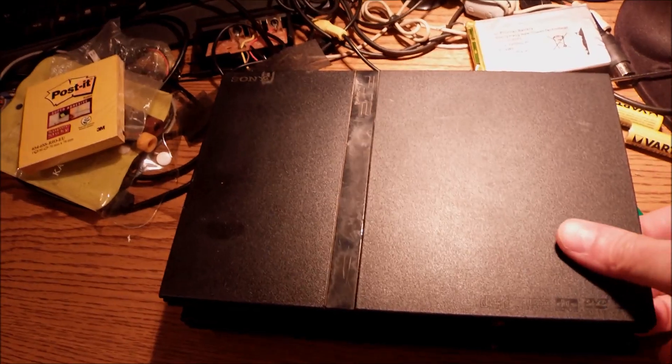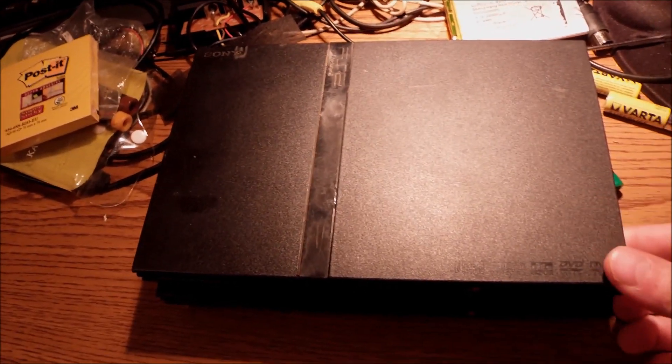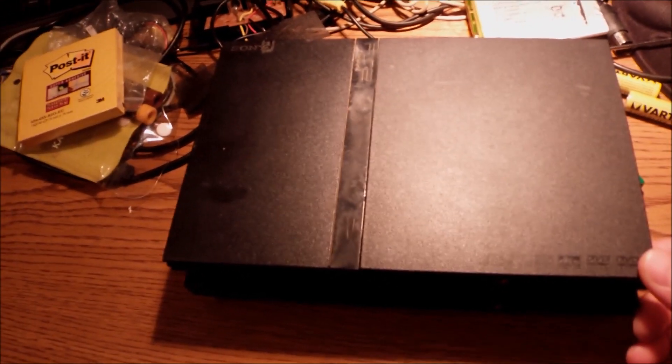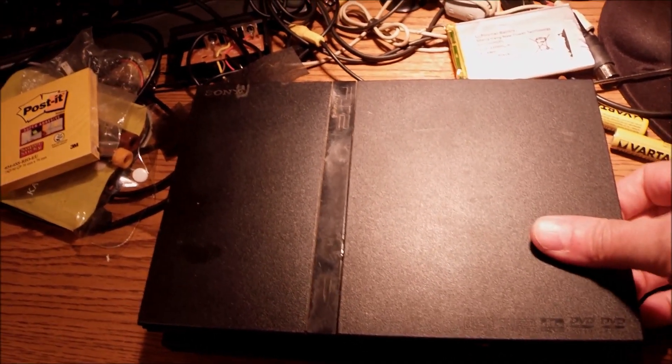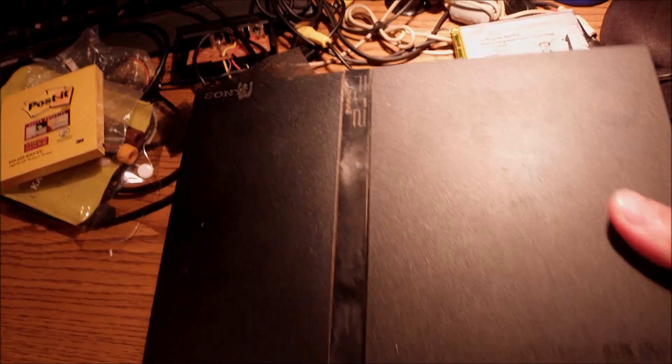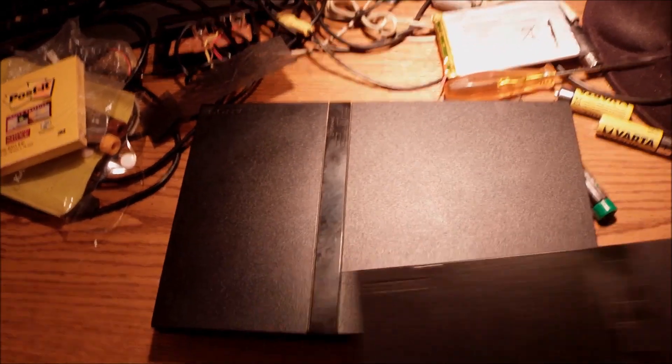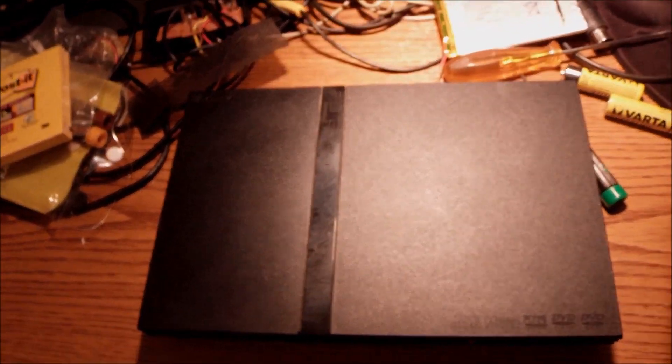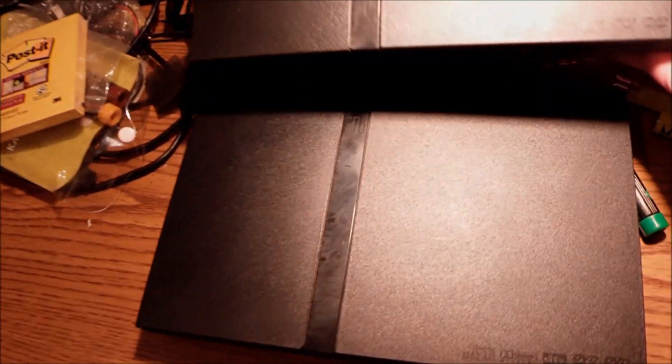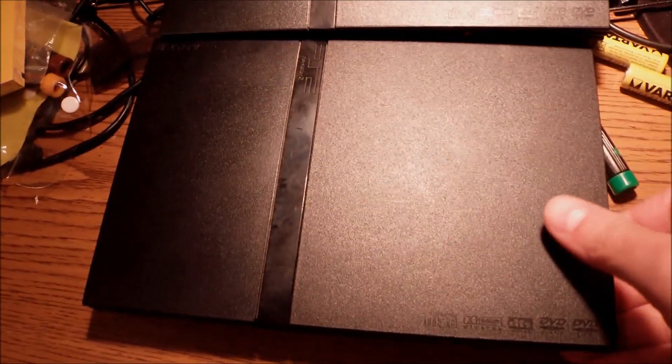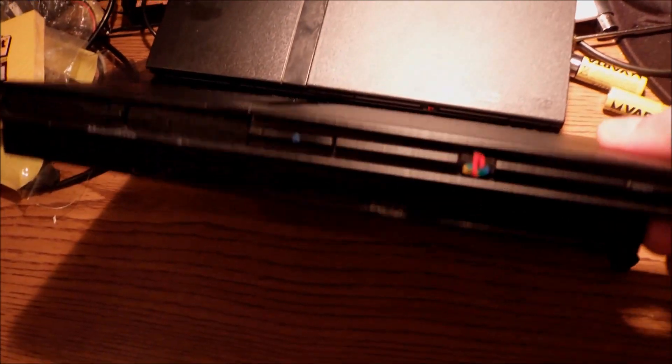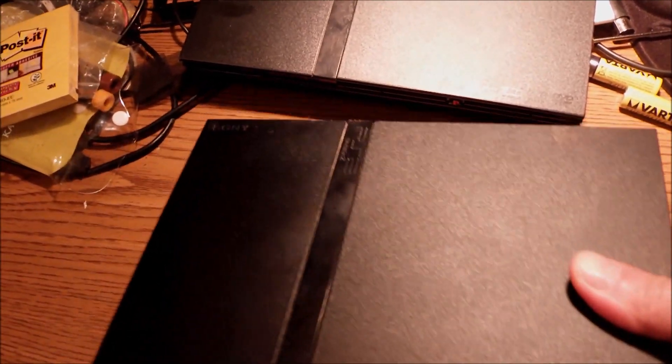Hello everyone, a quick video today for another PlayStation 2, which I bought yesterday from a flea market. It wasn't planned.